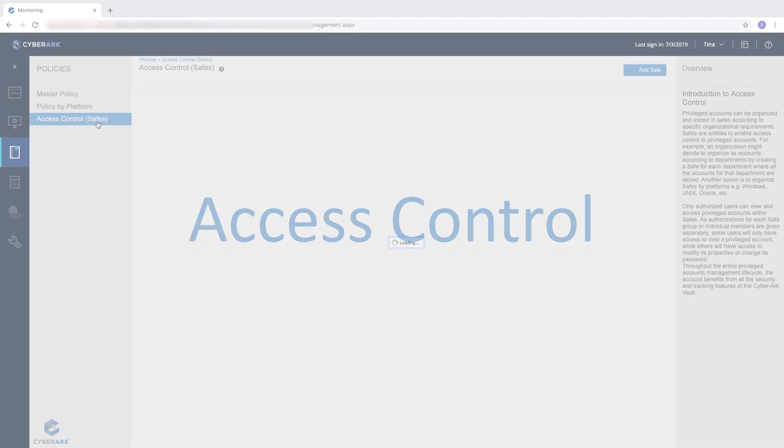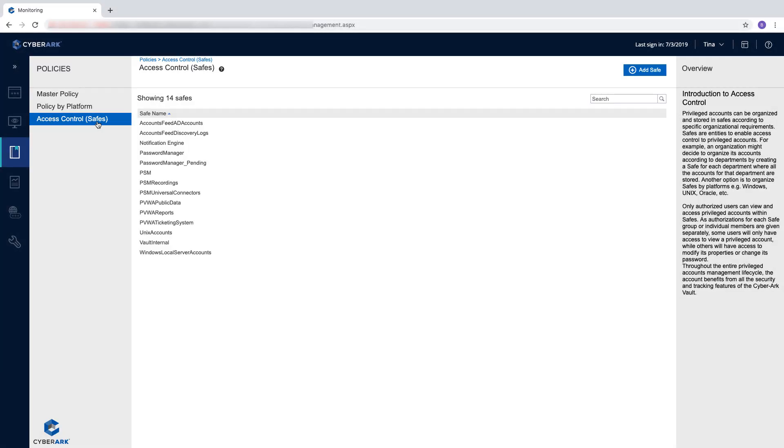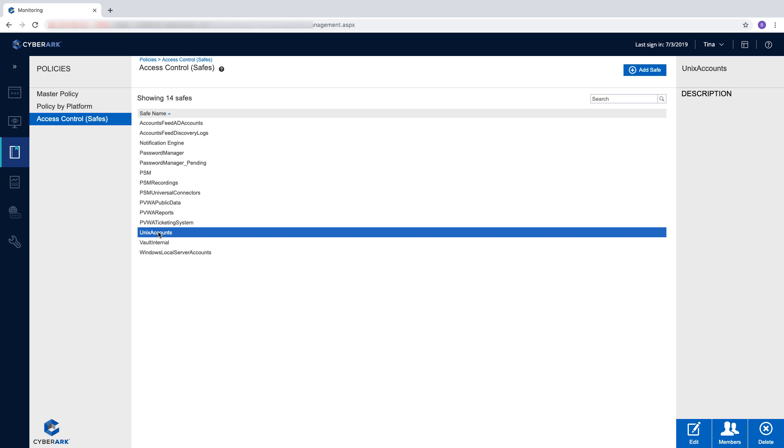Access Control determines who can access information and from where. The Privilege Cloud Service manages access control by storing privileged identities in safes, only giving access to authorized users. Granulated permissions determine what information users can see in each safe and how they can use that information.